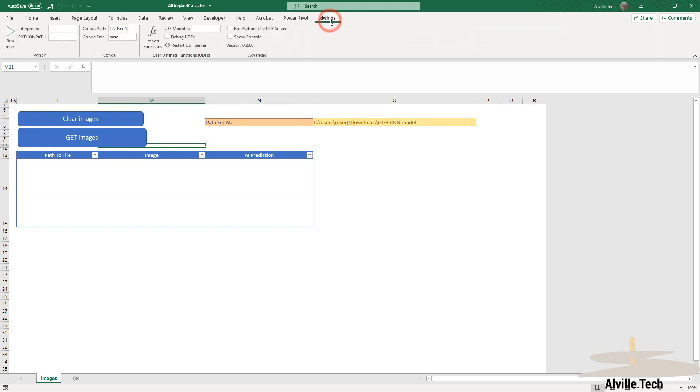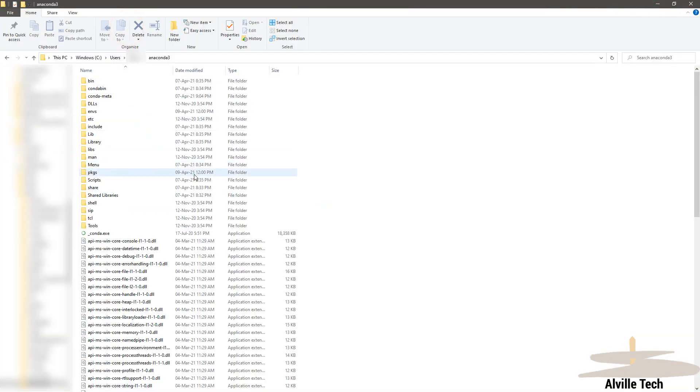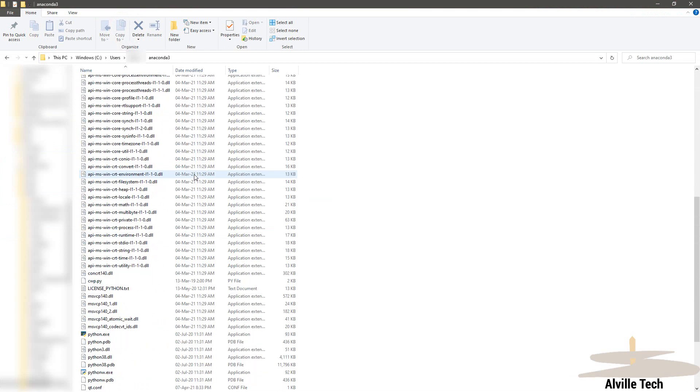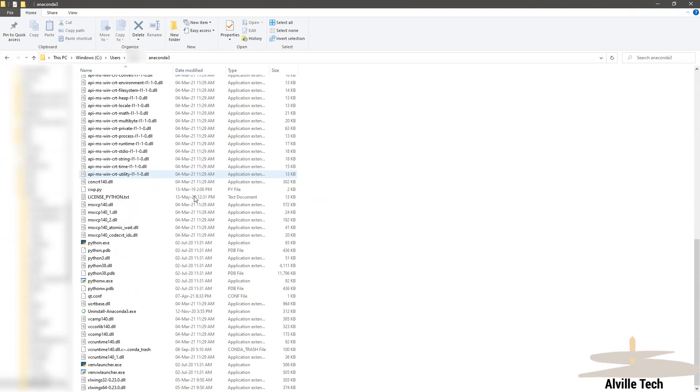Next, we're going to click on the Excel Winx ribbon and set the path for Conda. This is where we have installed Anaconda, Python, and everything related.